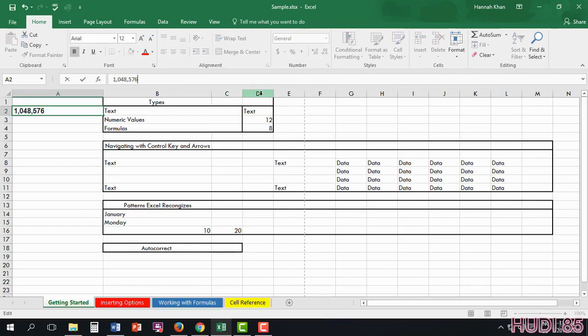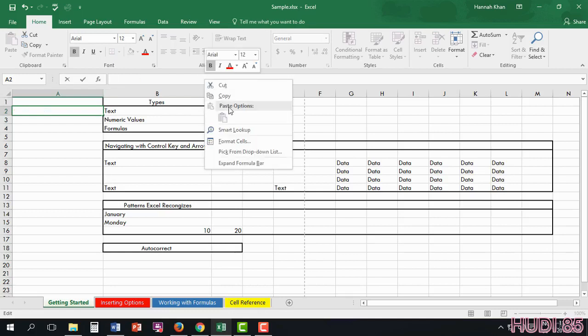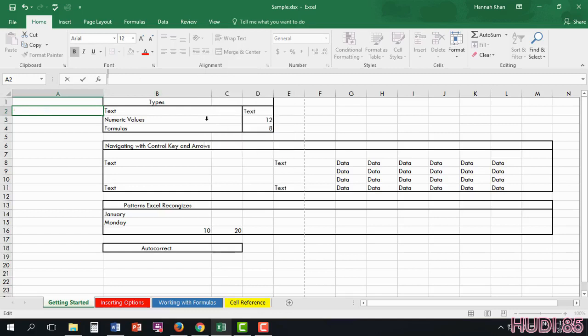If I have something that I already have copied, I can just paste it here. Or I can cut it. Or I can just type my text in.